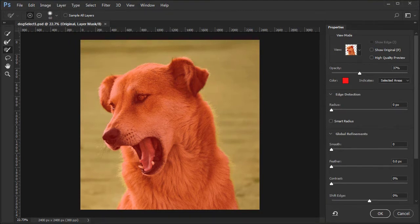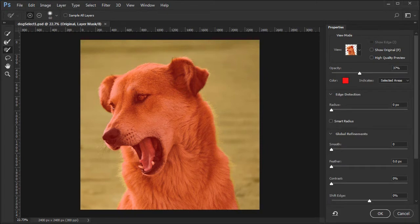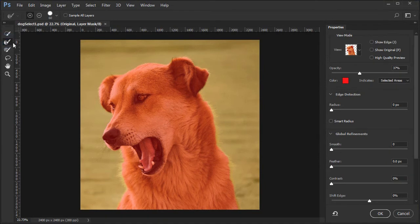Now we will make a run around the edges of the dog not selected, i.e. the areas not in red, in order to bring out the hairs, fur, and whiskers.